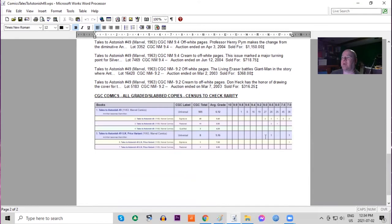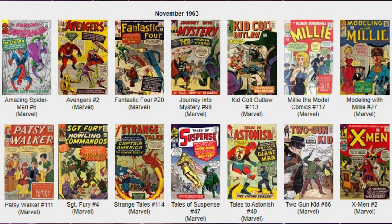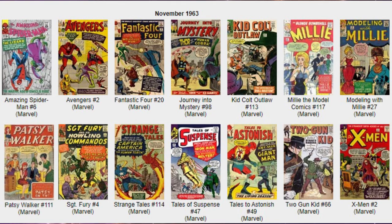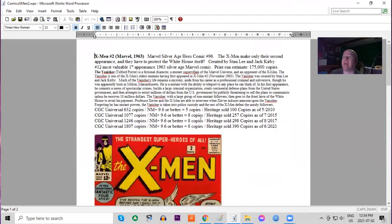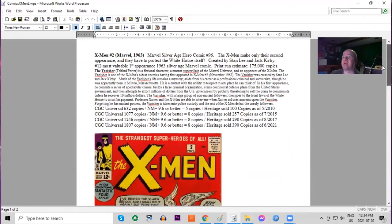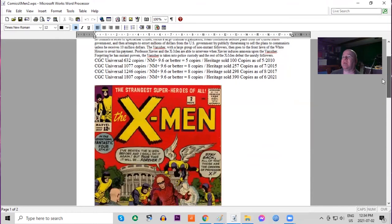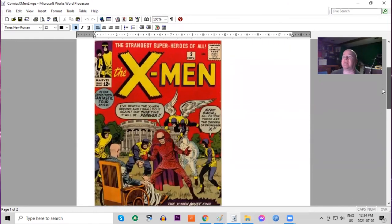On the census, we have got finally, at the end of our list, X-Men number two. Yes, it's the second appearance of the X-Men, and they have to protect the White House in this issue. Created by Stan Lee and Jack Kirby, print run estimated 175,000 copies.